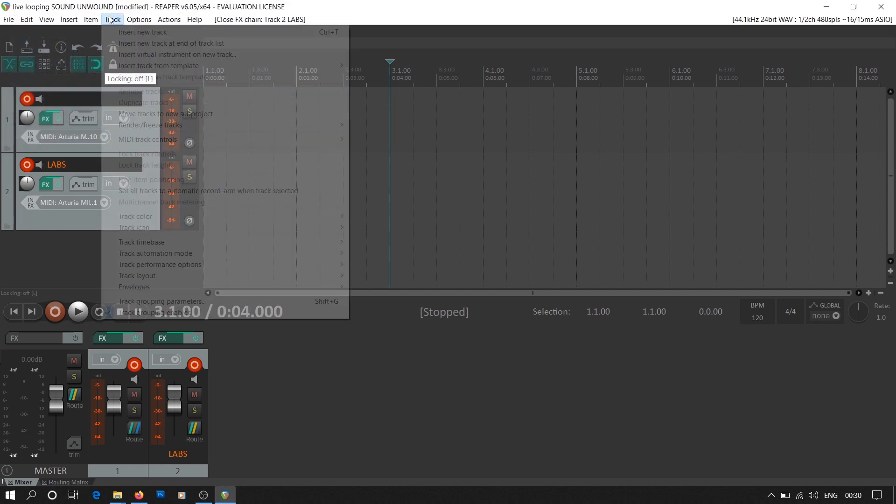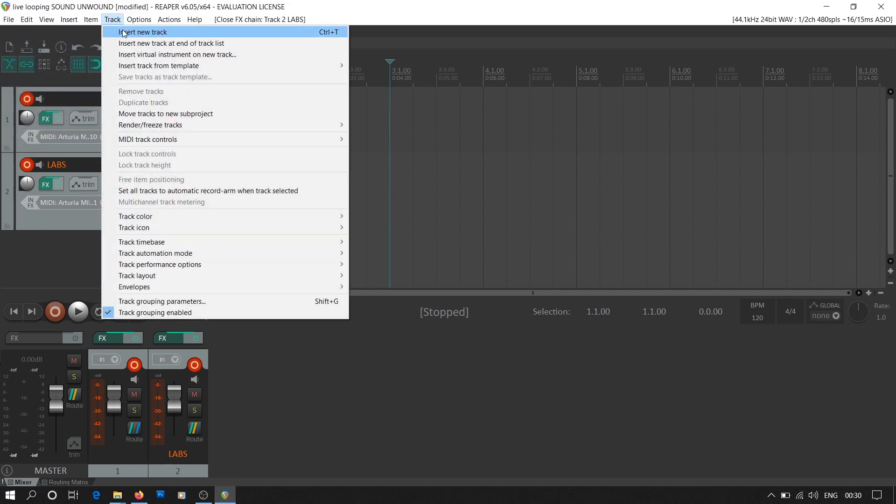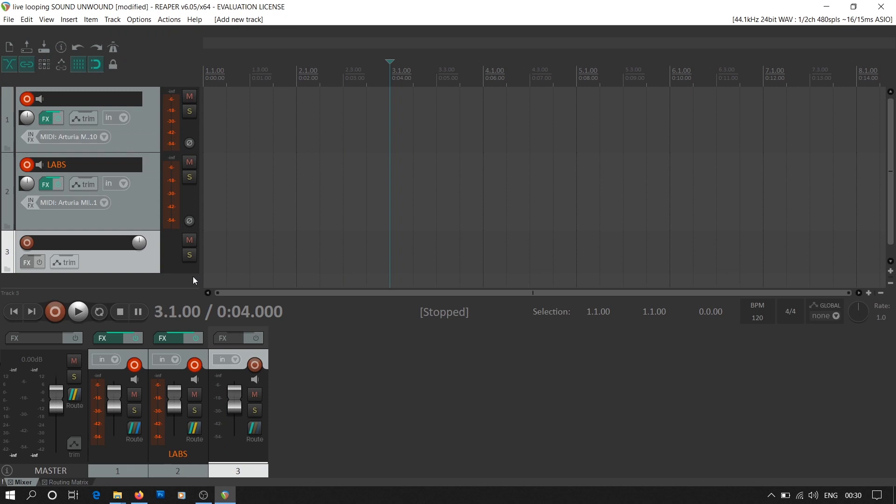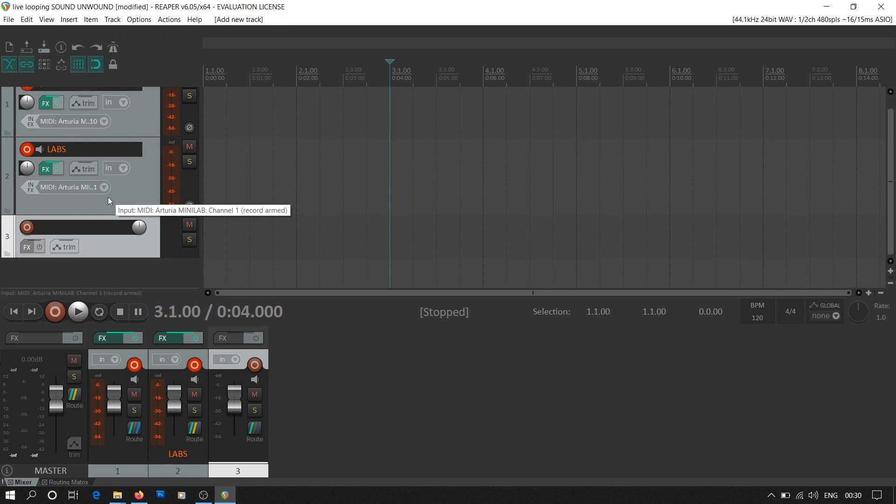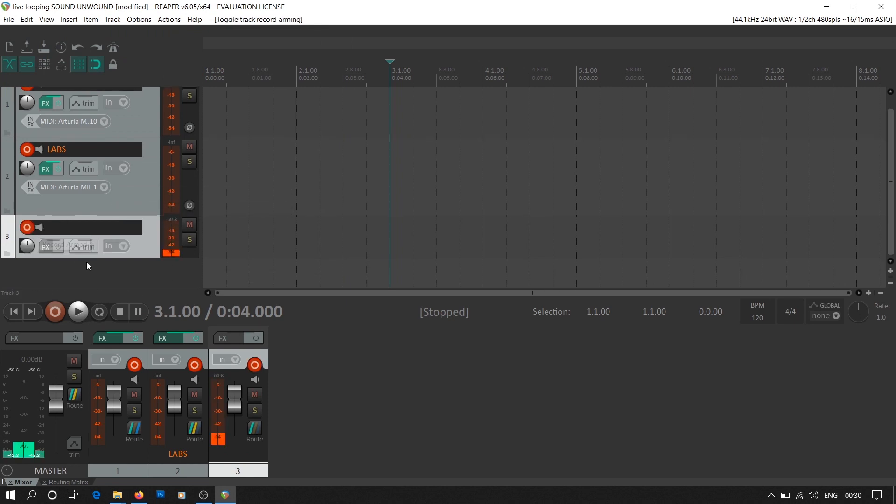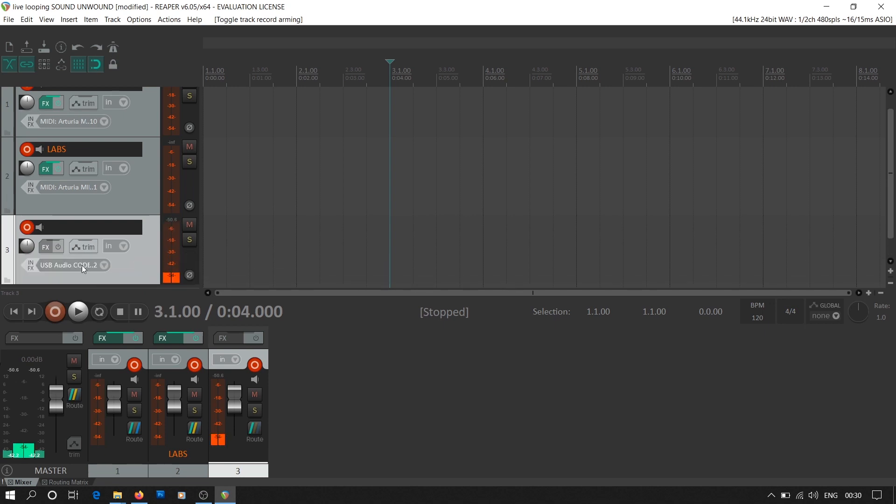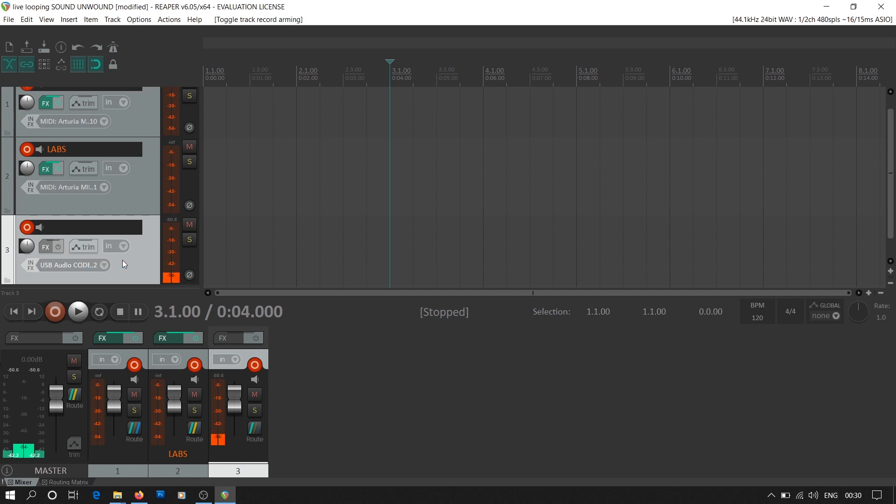Now we select our audio input from ASIO4ALL. Then we add a new track in Reaper, track number 3. We drag it down, we arm it for recording and then in the input options, we select the audio input. Now our audio track is ready for recording. We need to route it to Mobius.